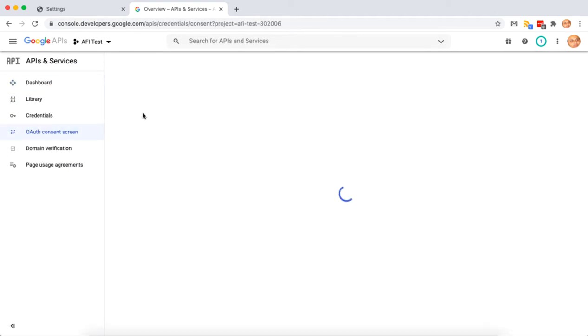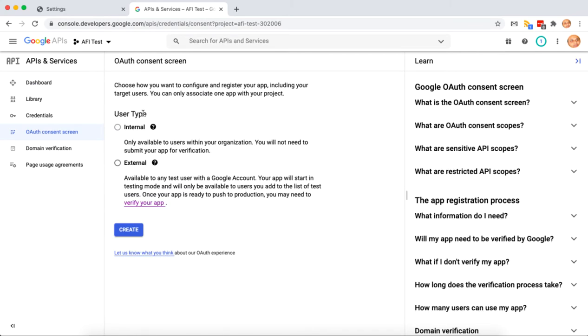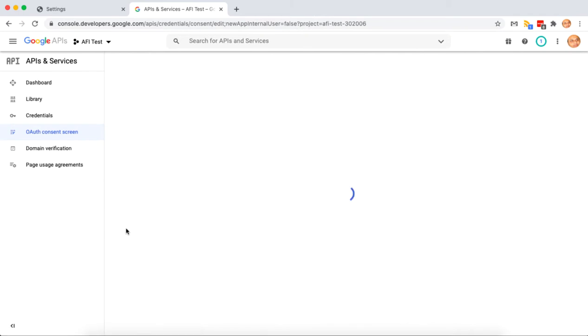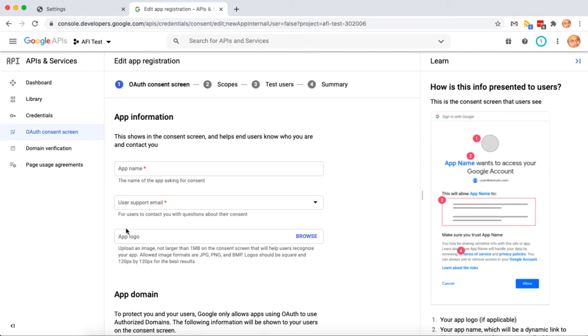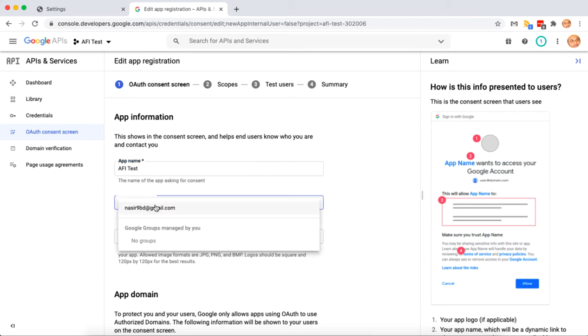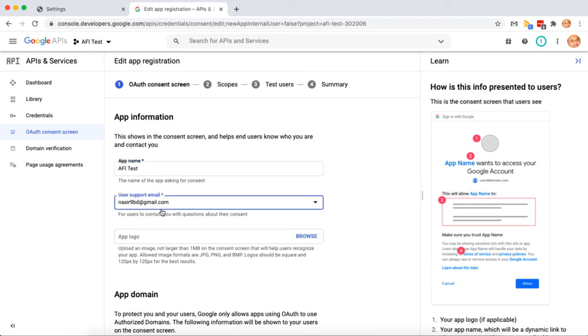Now go to the OAuth consent screen. Select external and click on create. Put an app name as you want. Select user support email.